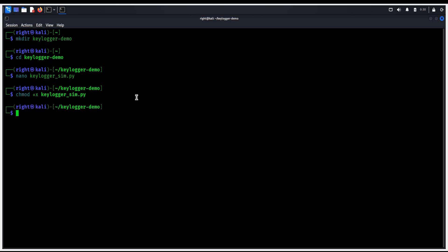Enter. Now type this command python3 keylogger-sim.py to launch the fake keylogger in the background. The ampersand at the end runs it silently.